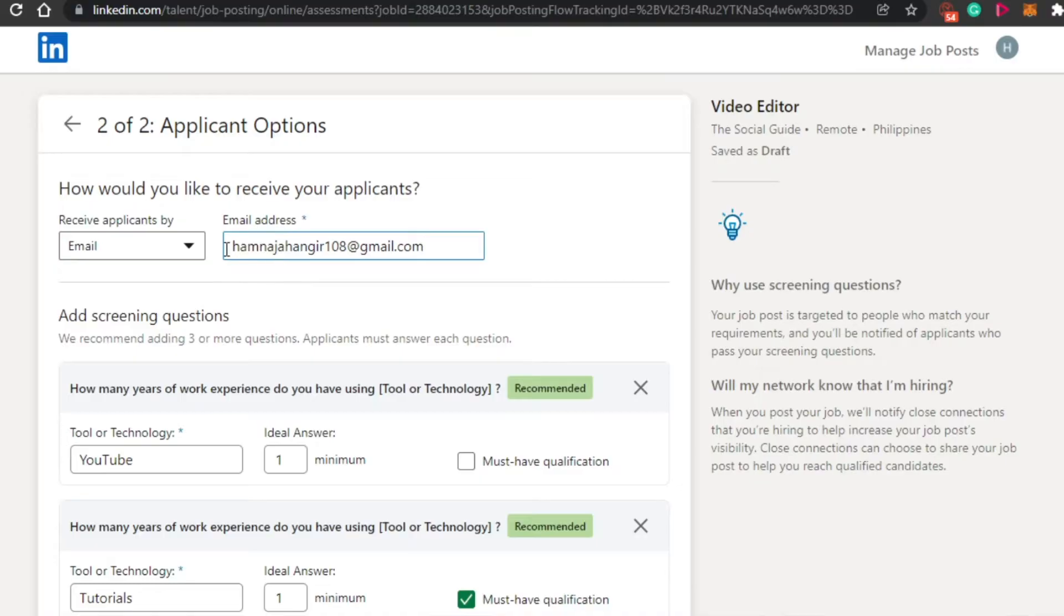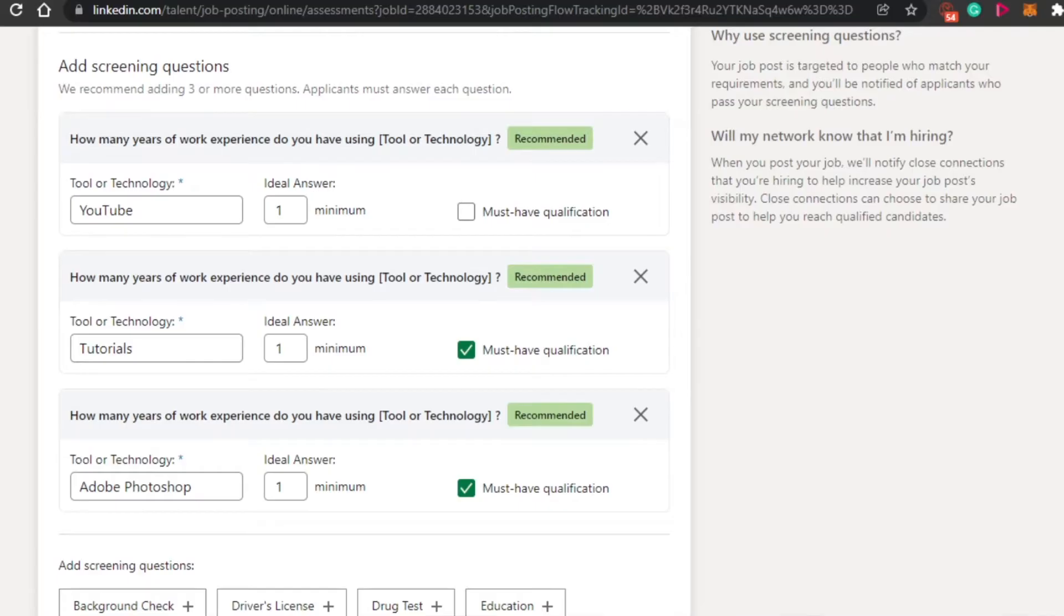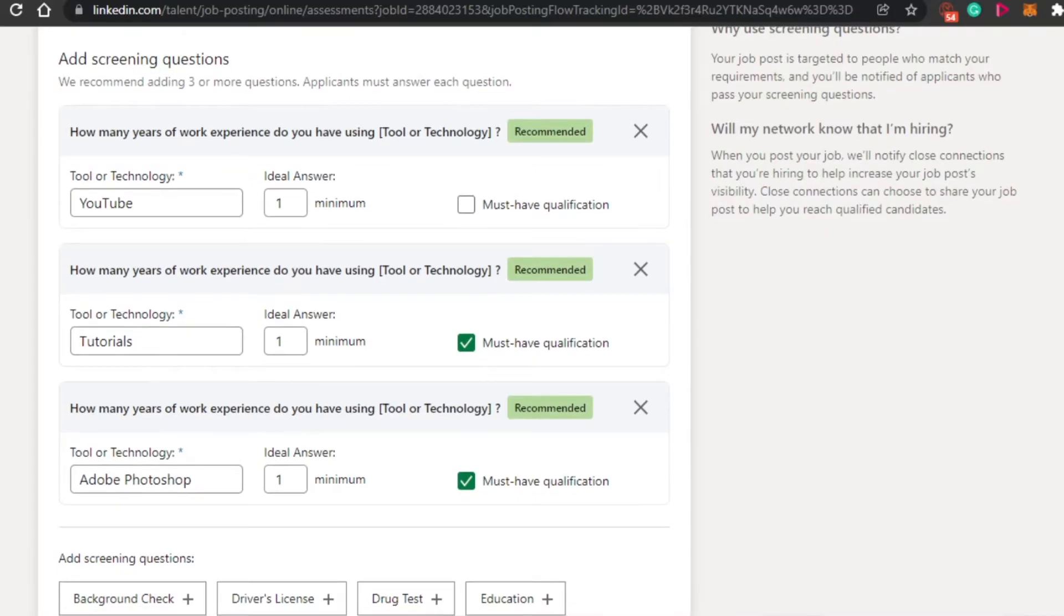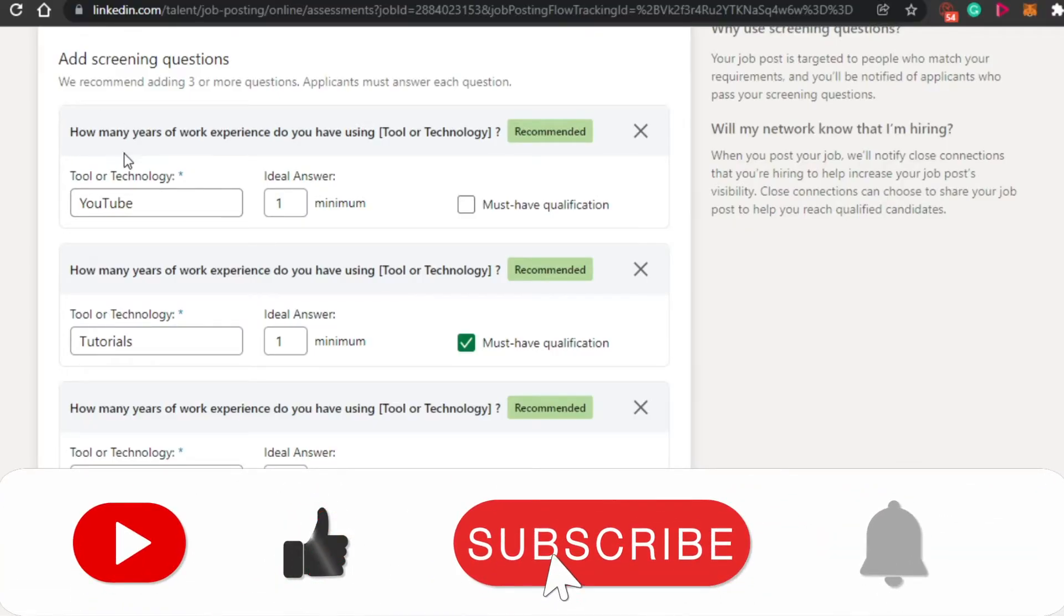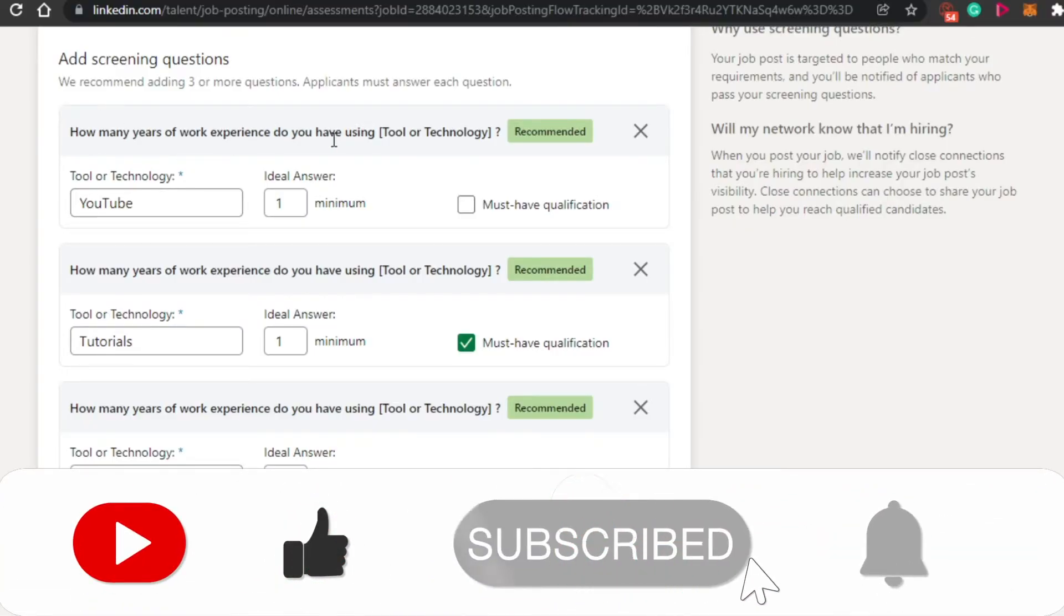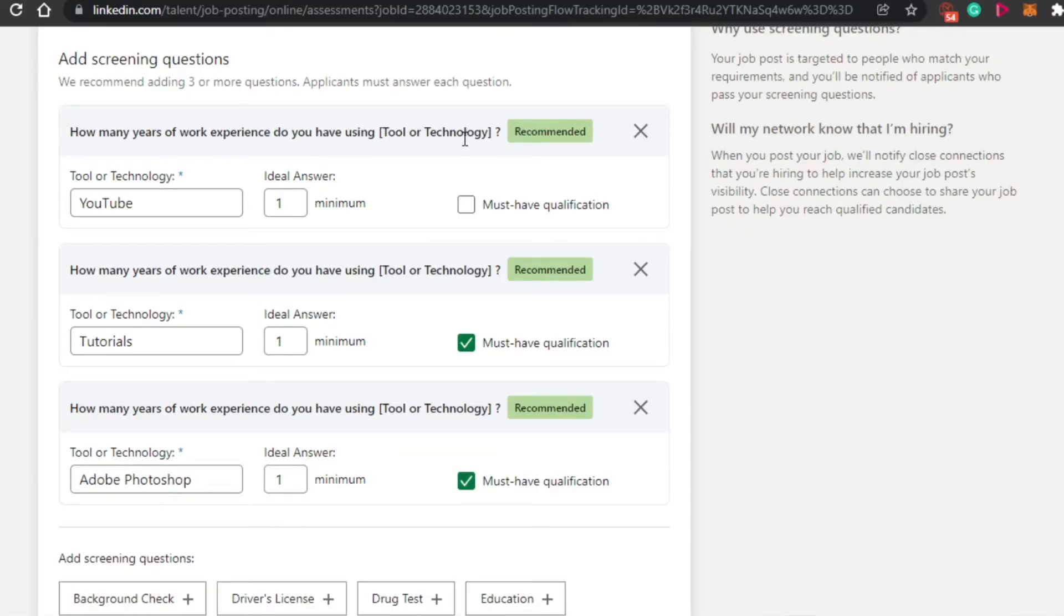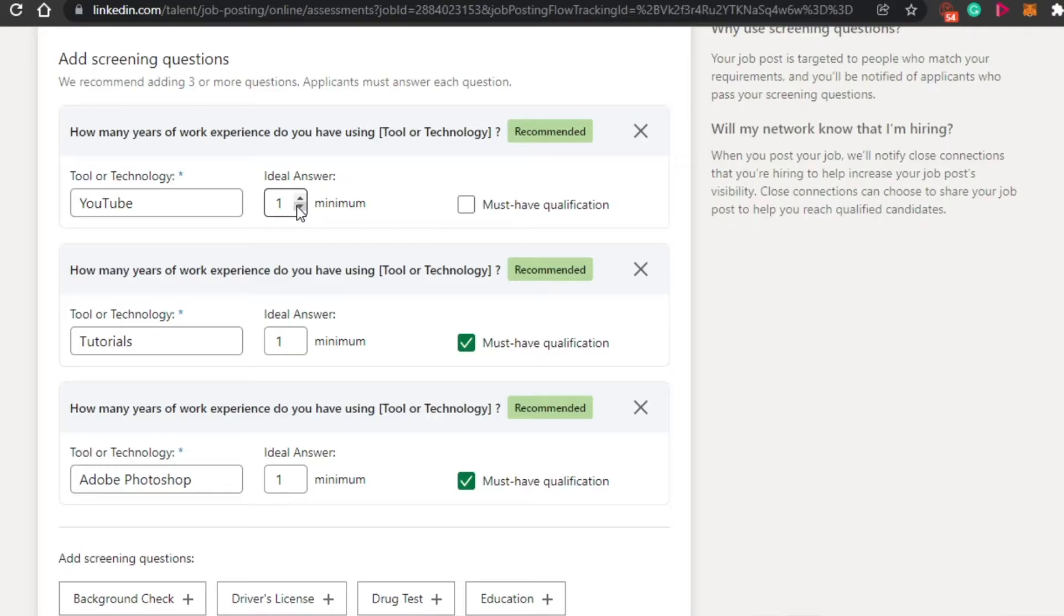Then you will simply add your email address right here, whatever email you want to add, your business email or your personal email as well. Then we have different questions that you can add. So how many years of work experience do you have using tool or technology? Like for example, how many experience you have with YouTube? So ideal answer is one. If I'm looking for minimum, let's go with minimum one year.